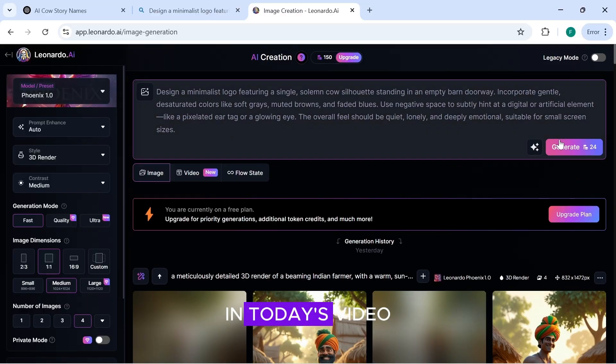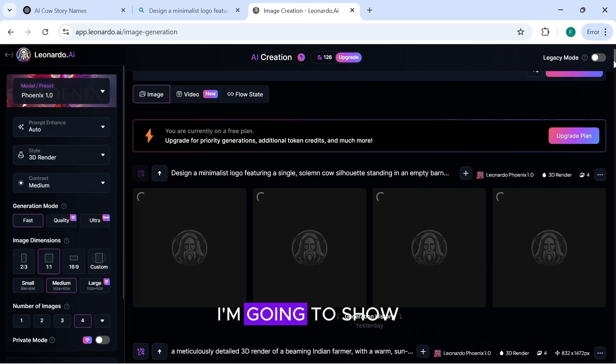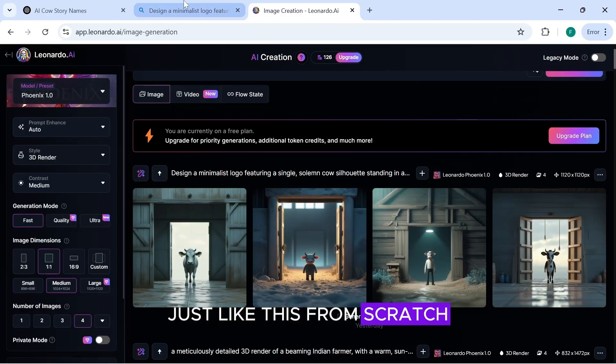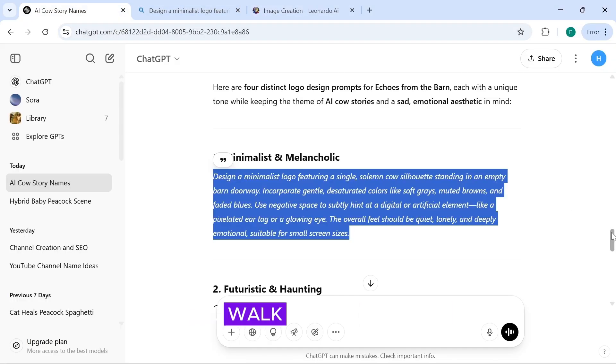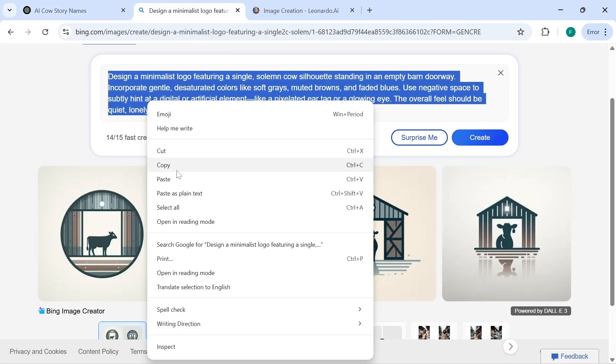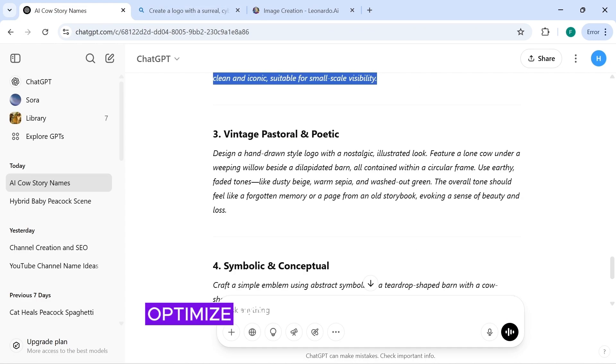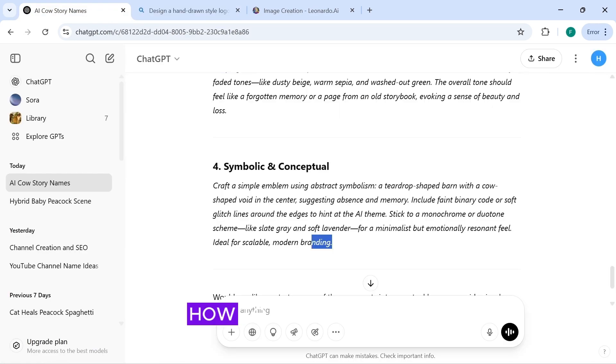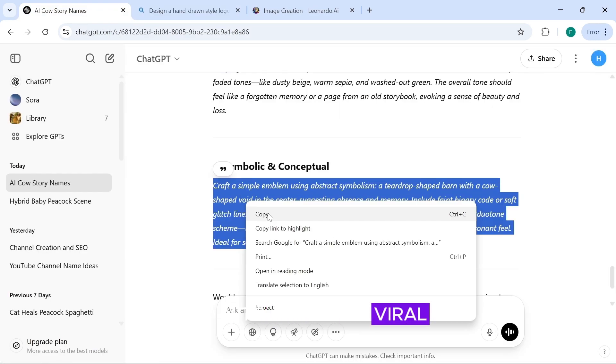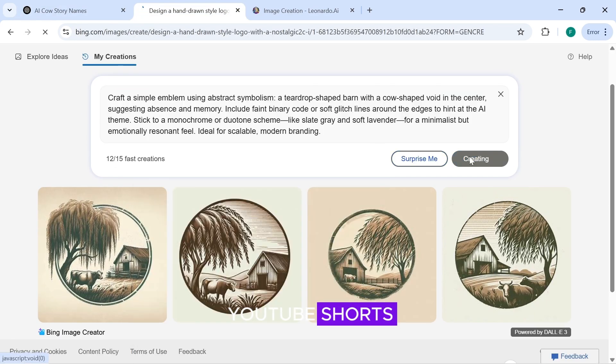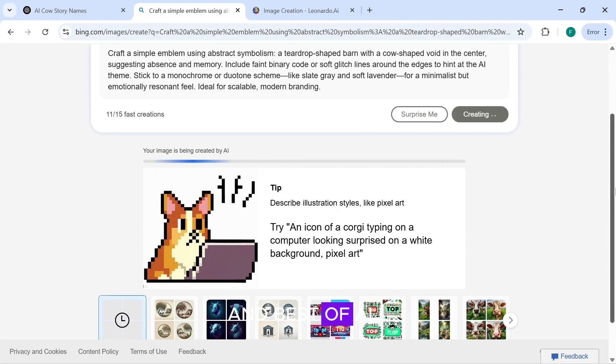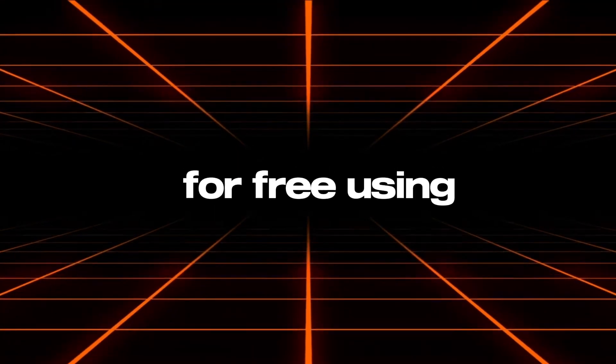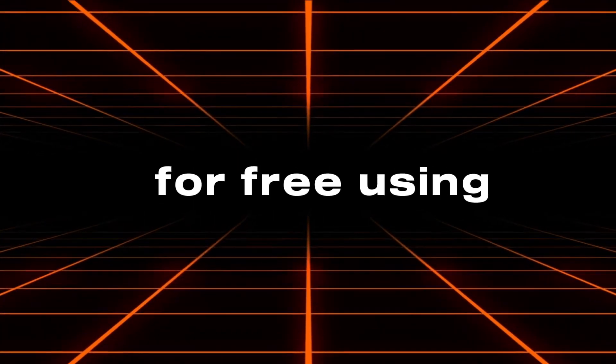In today's video, I'm going to show you how to start a channel just like this from scratch. I'll walk you through how to create and optimize your YouTube channel, how to generate viral YouTube shorts, and best of all, how to do it completely for free using AI.